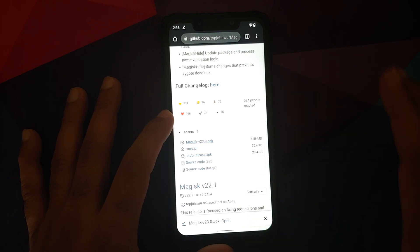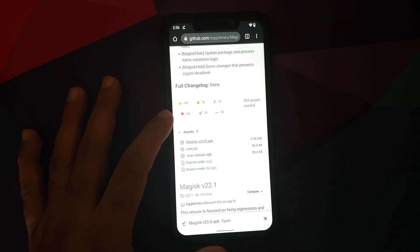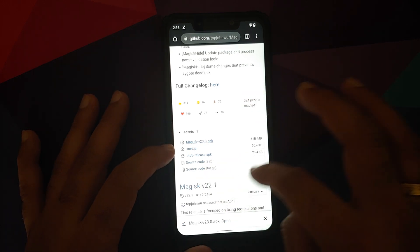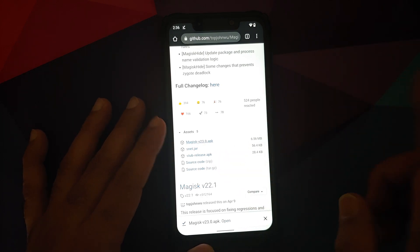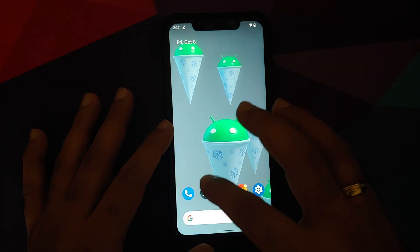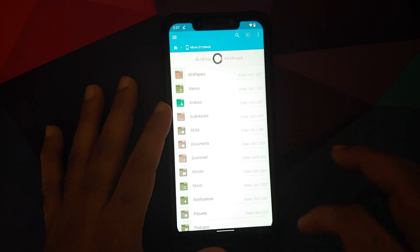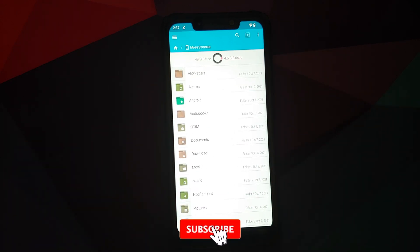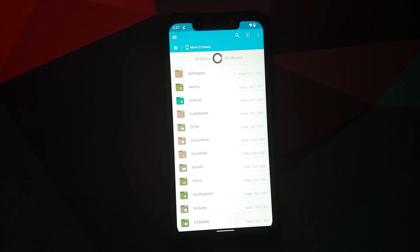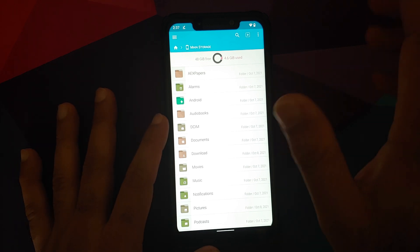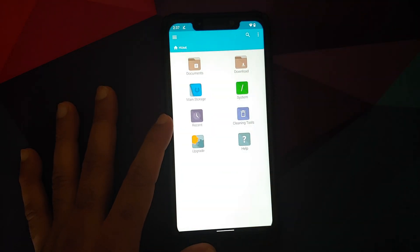If you get a pop-up about downloading the file, select OK and it will begin downloading. Those of you who want to go through the source code, feel free to download the source code zip or tar file. Now the file has downloaded successfully. Next thing we need is a file manager application which will let you install APKs and rename files — I am using FX File Manager, but you are free to use any file manager you want.